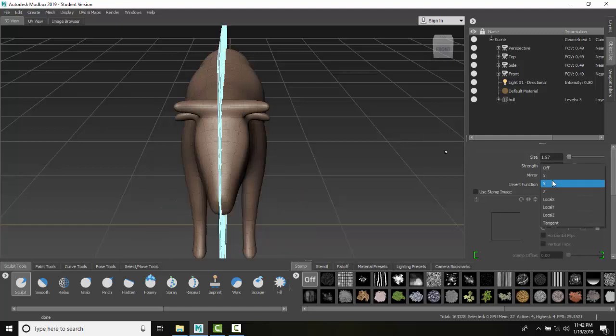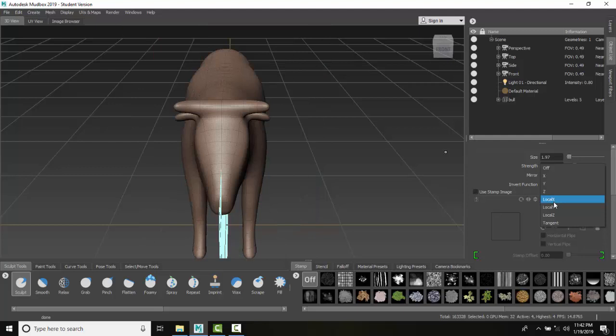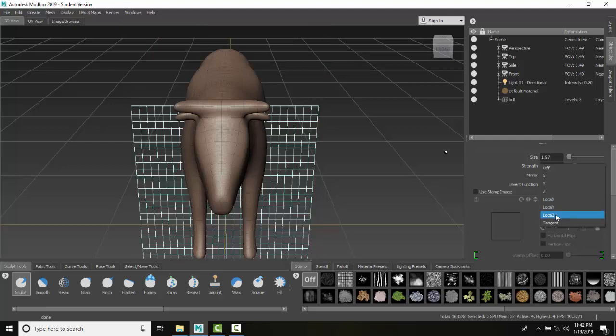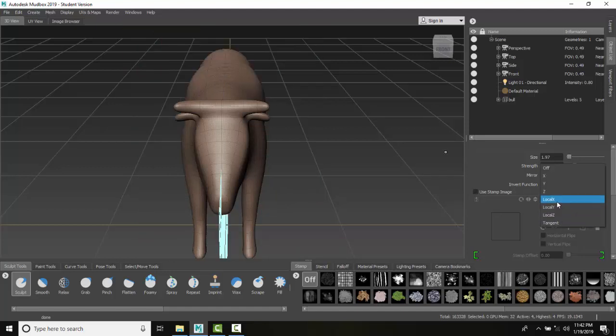We have X, Y, and Z axes, and also local X, Y, and Z. The local is for a particular object, while the others are for the global world coordinate system.